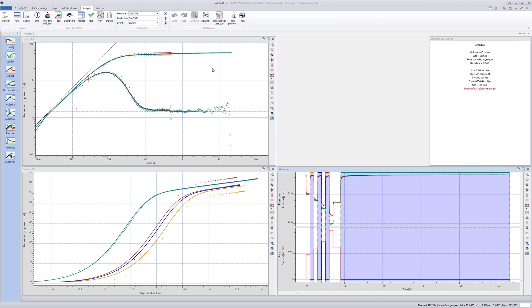The log log plot, where data are normalized by the rate, indicates a changing skin between flow periods.